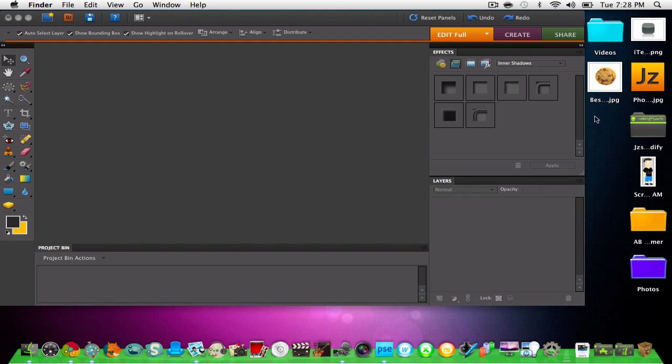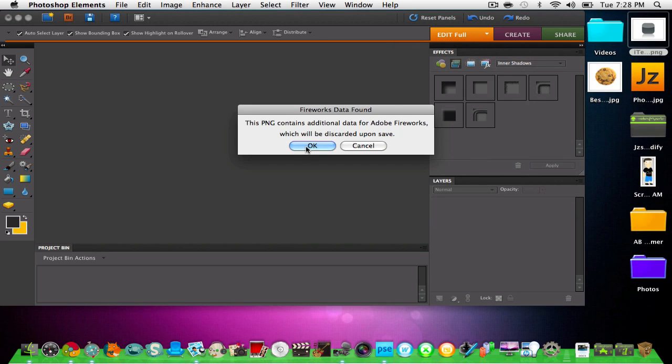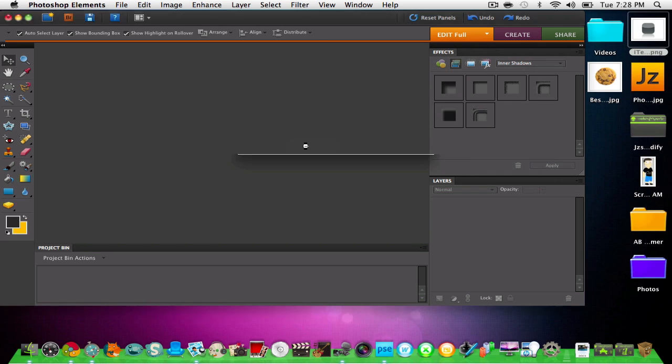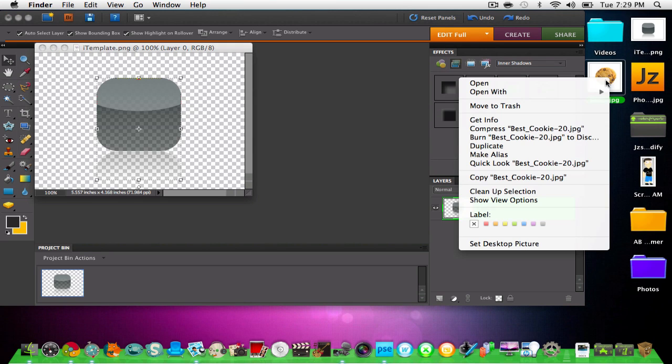You're also gonna need the picture you want to make into the app. So you're gonna have to right click on the template and send it to Adobe Photoshop Elements. You're gonna open it in there.